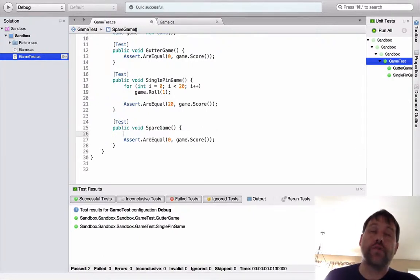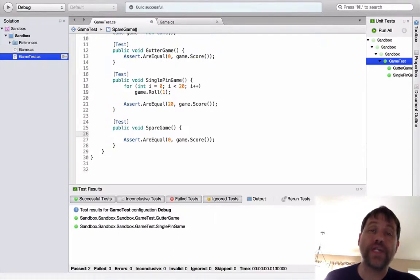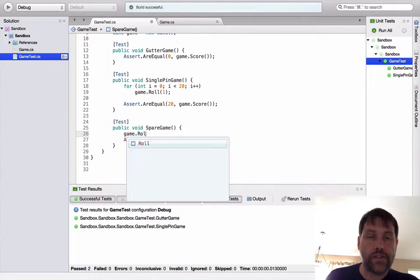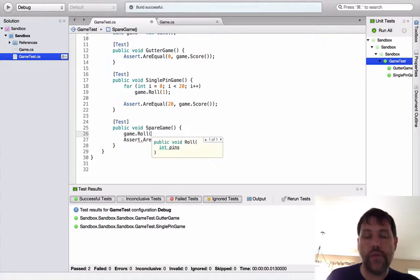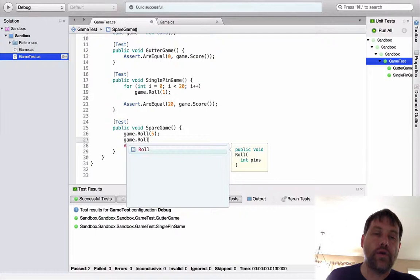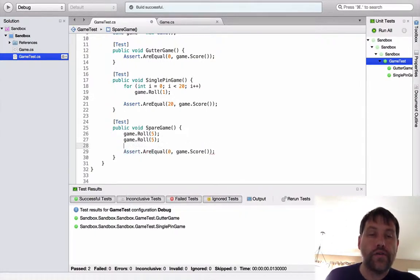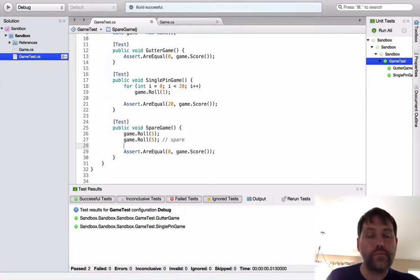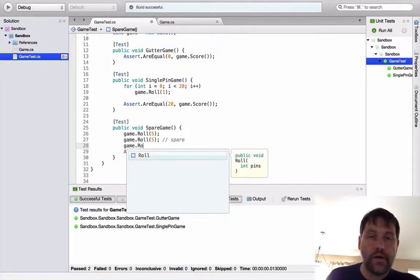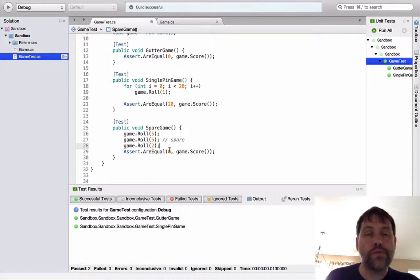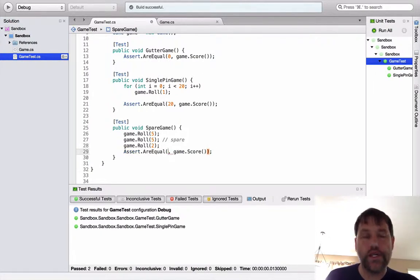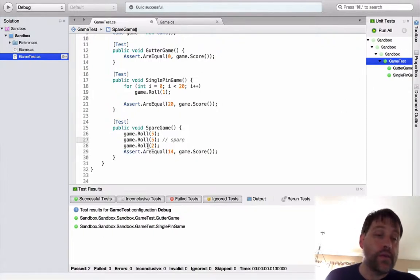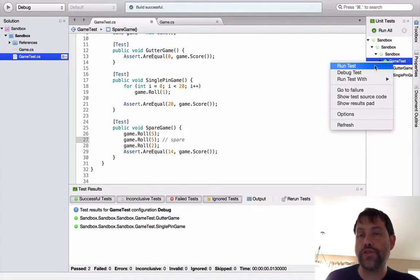But in general I don't recommend doing that because there's too much chance of cut and paste error when that occurs. What is a spare? Well, a spare is when you take two tries during a particular frame to knock down all 10 pins. And in that situation you get to count the next ball that you roll twice. So I'm going to just say maybe the first time I knocked down five pins and then the next time I also roll five pins. So that qualifies as a spare.